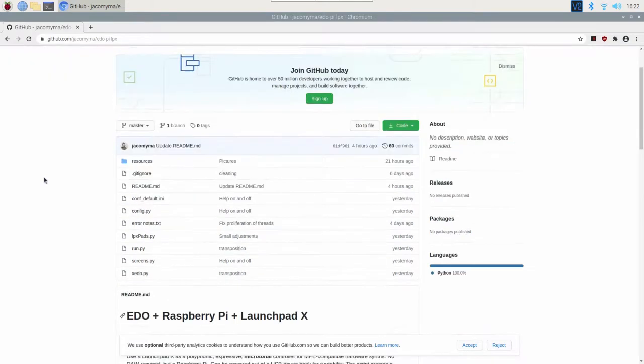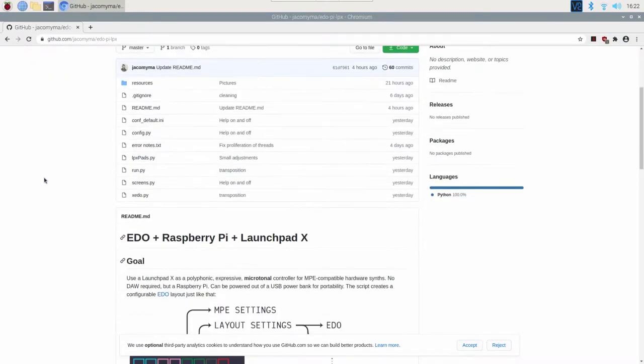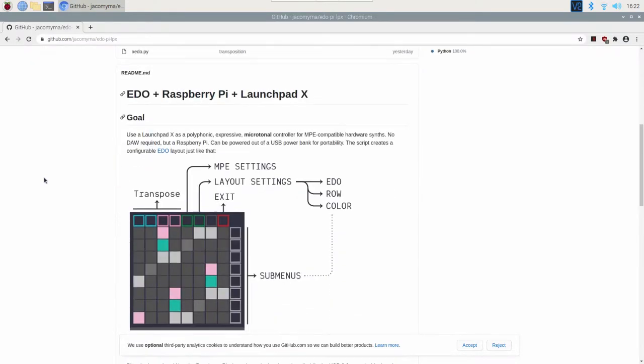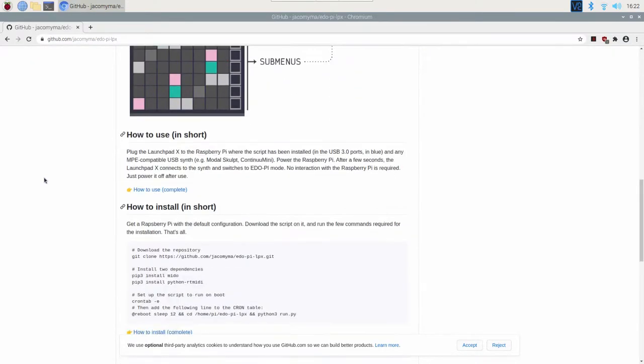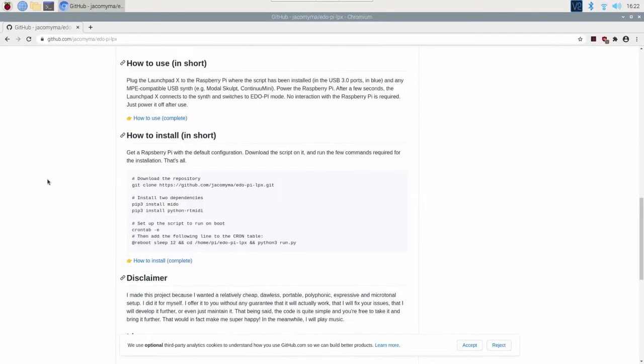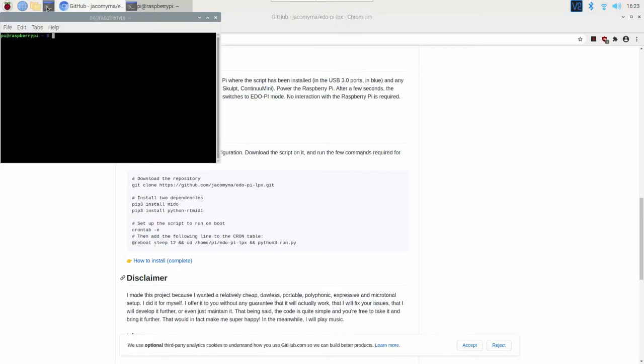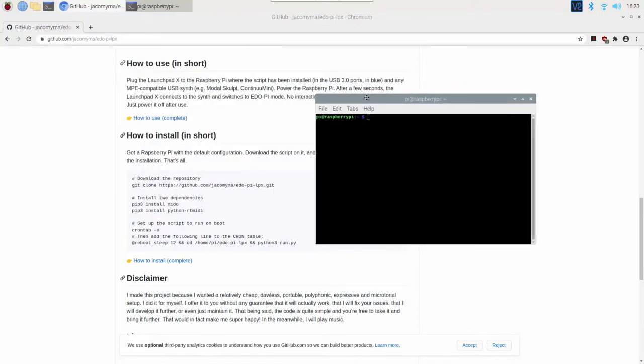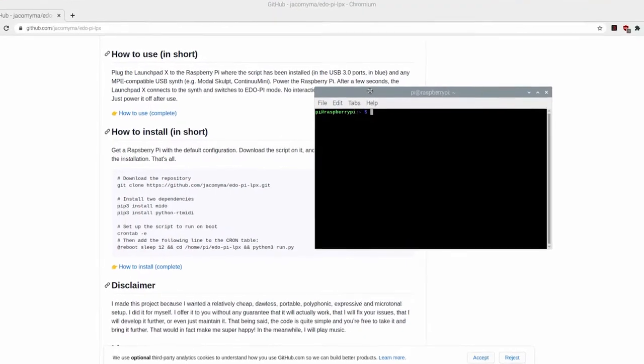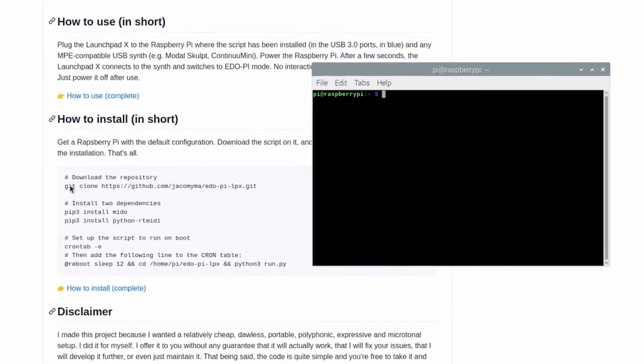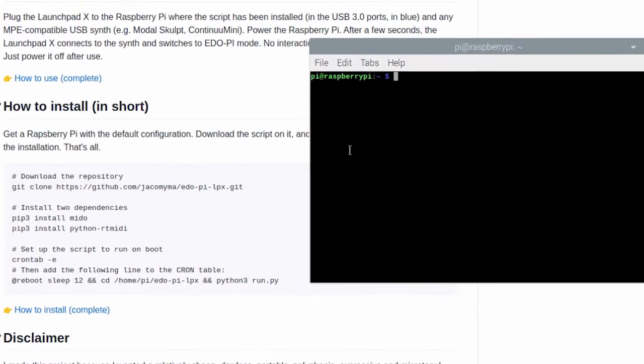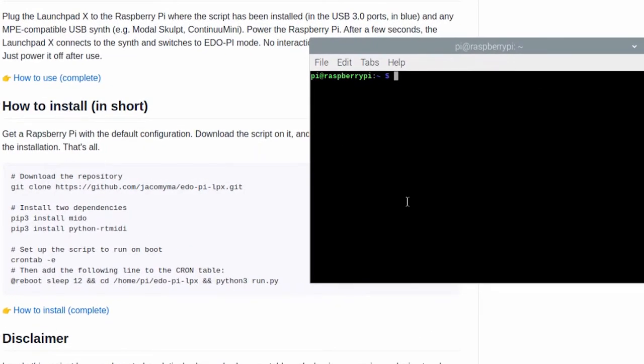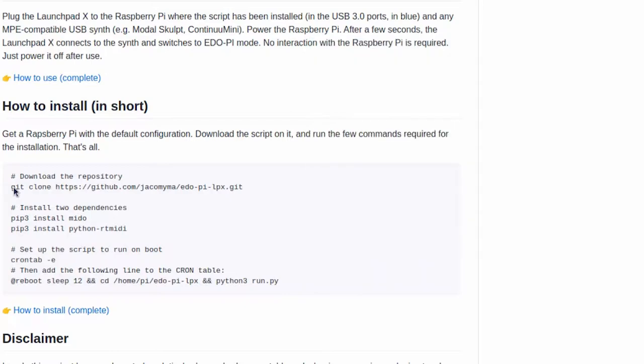Here we are and we basically just need a few lines that are here in how to install. Let's open a command terminal and let's start by typing the first line. I mean we're gonna copy paste it actually.